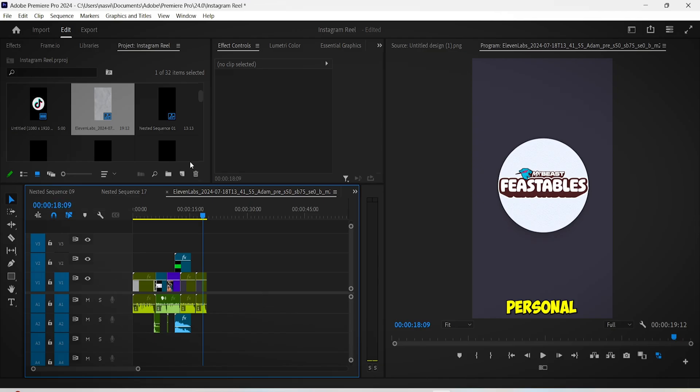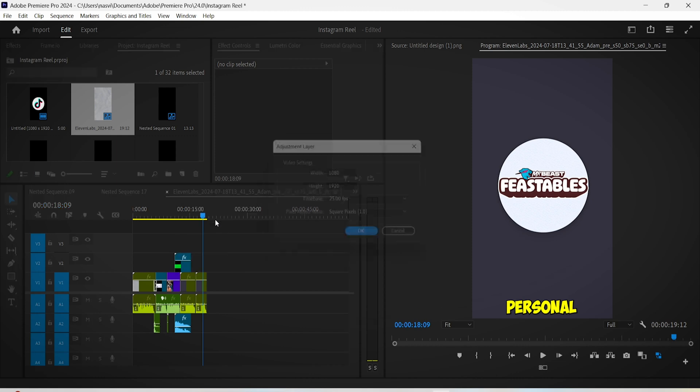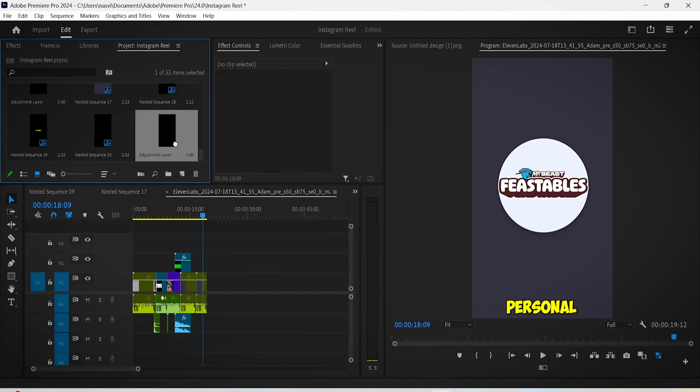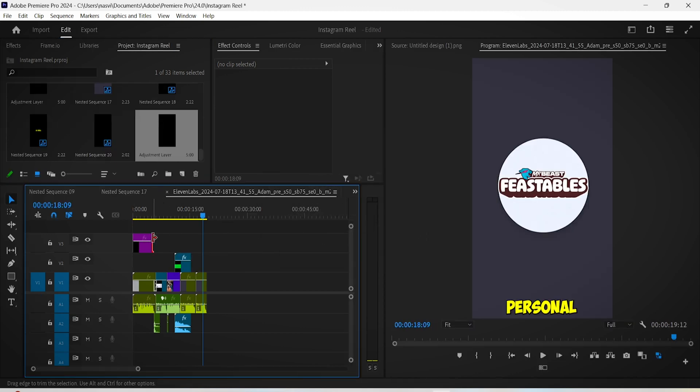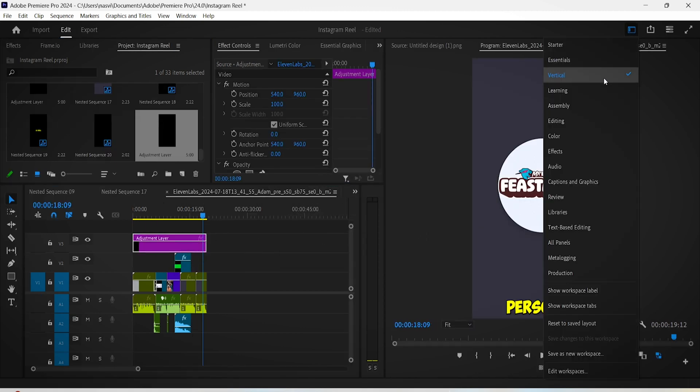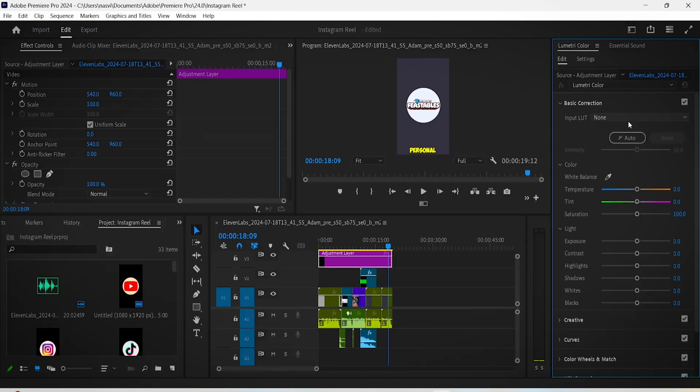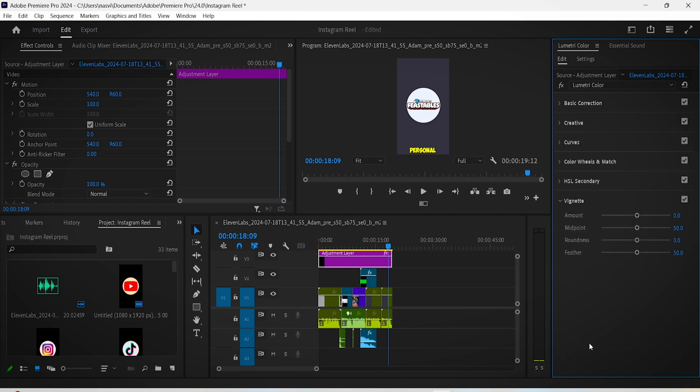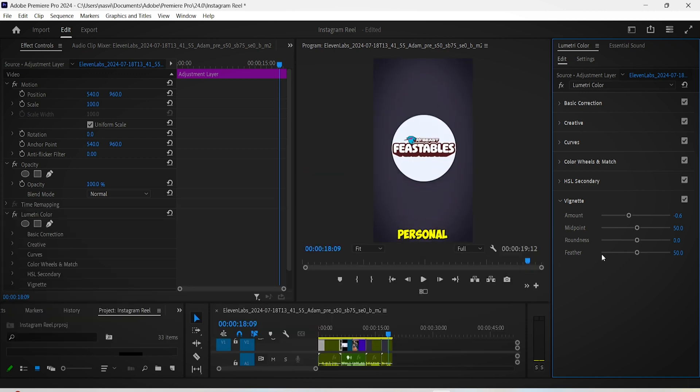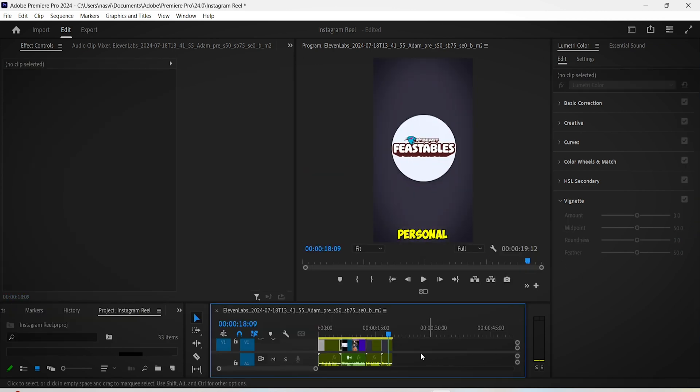Finally, you can add some vignette and mess around with the color grading aspect. Just add an adjustment layer and put it above all of these sequences. Go to the Color interface and under Basic Correction, increase the value to 125. Under Vignette, slide this option to about minus 0.6.